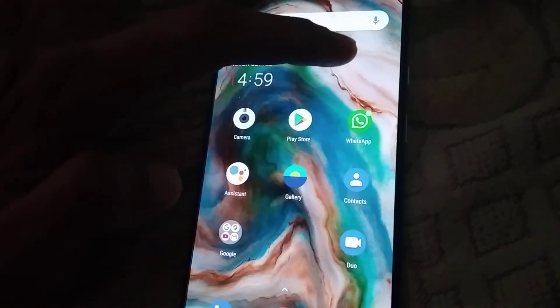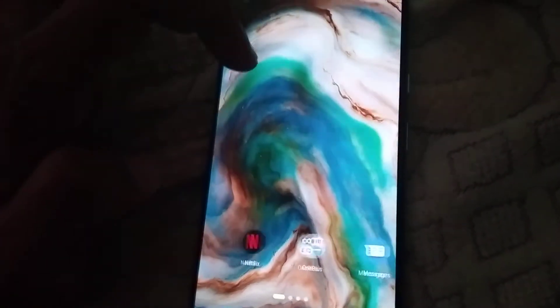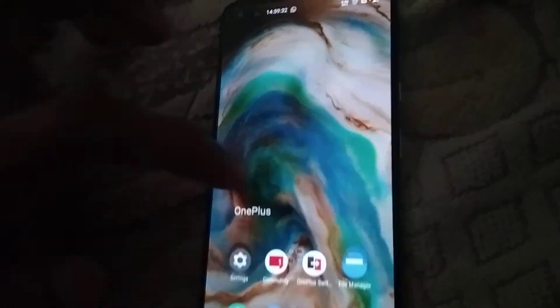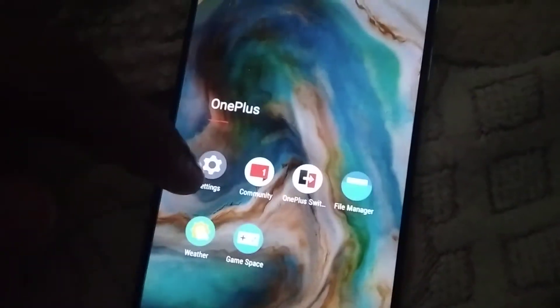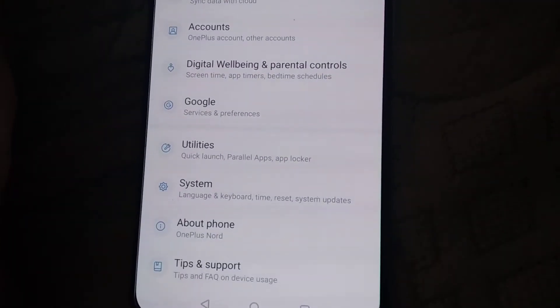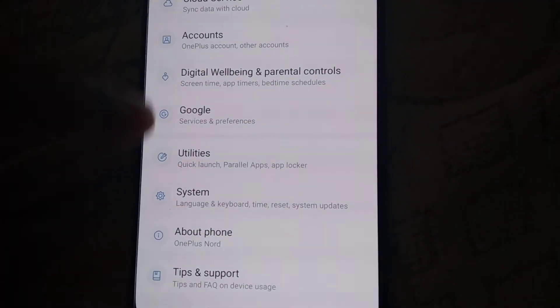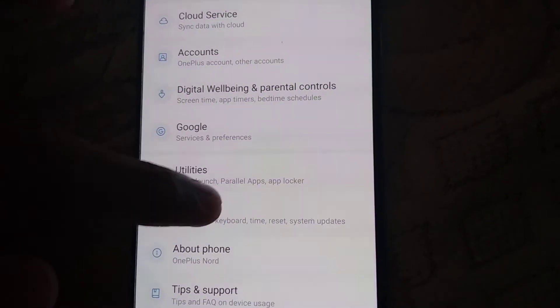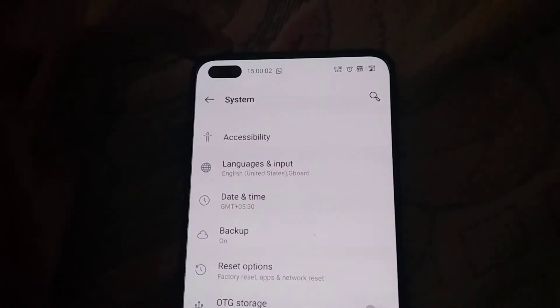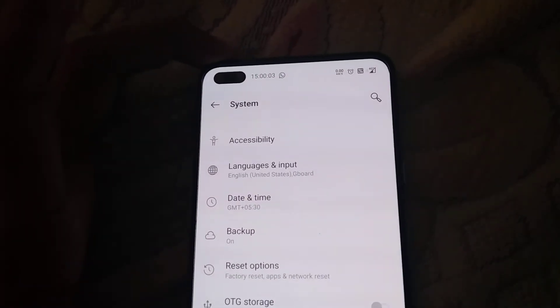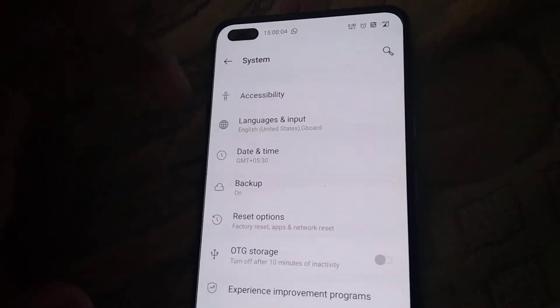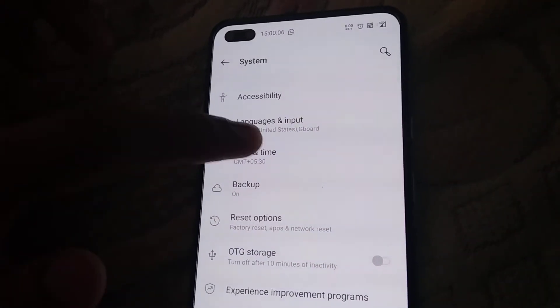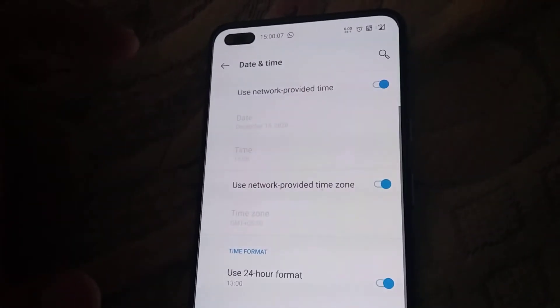For doing this, first of all you must go to the Settings of your OnePlus Nord phone. After opening Settings, you can pick System from here. Click on System, and inside System there is an option for Date and Time — click on Date and Time.